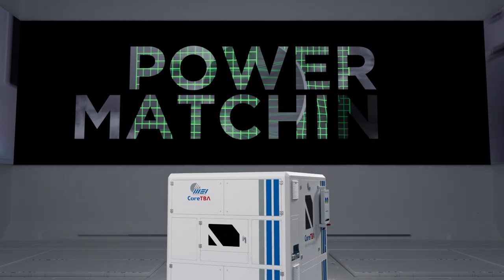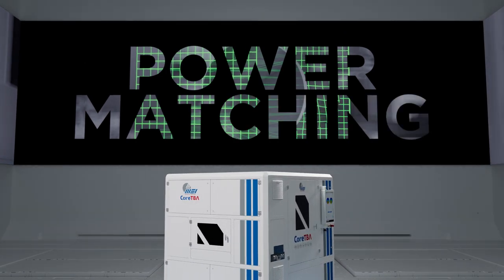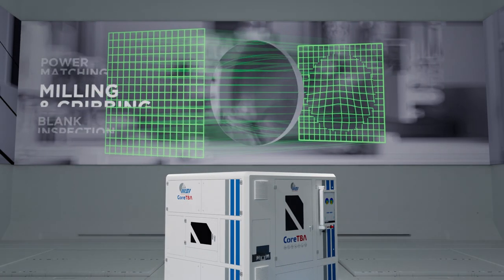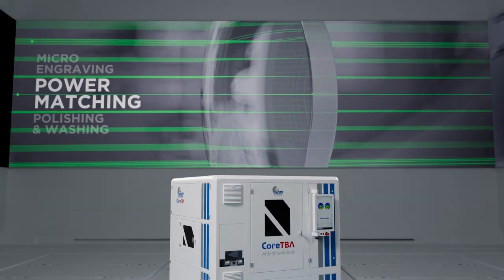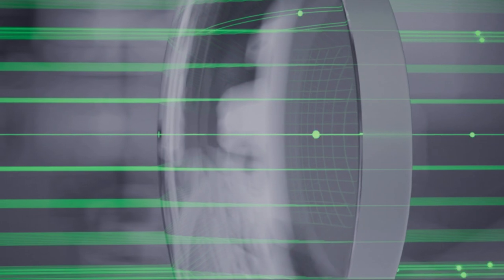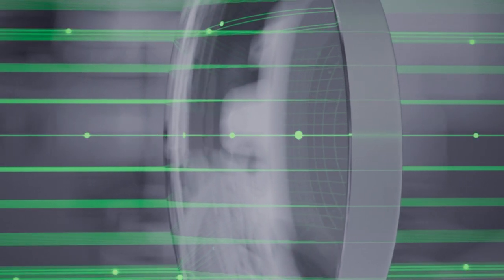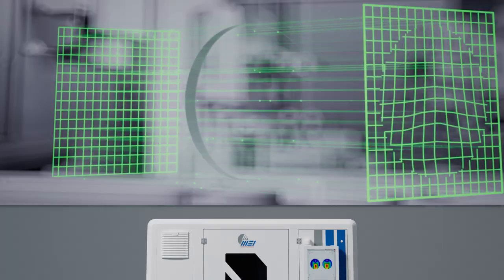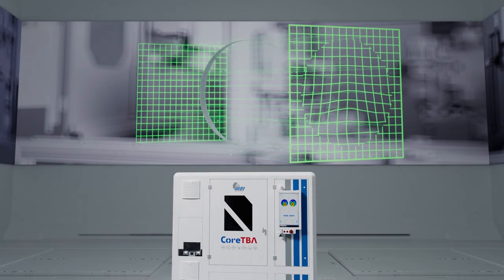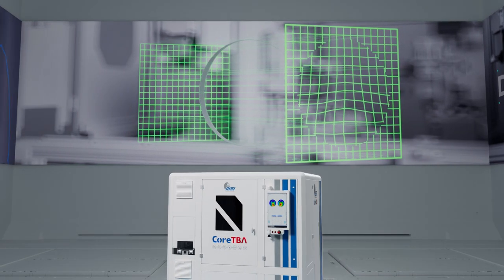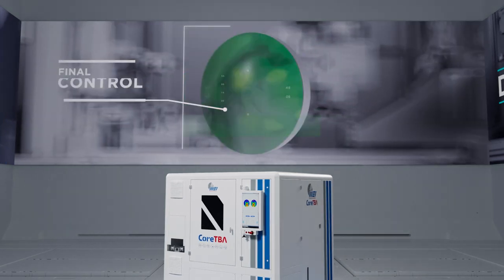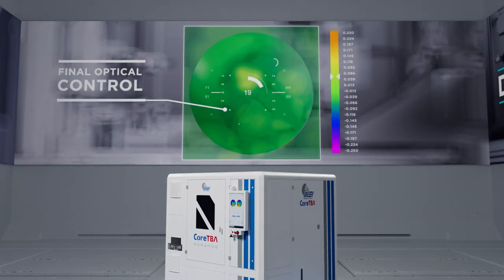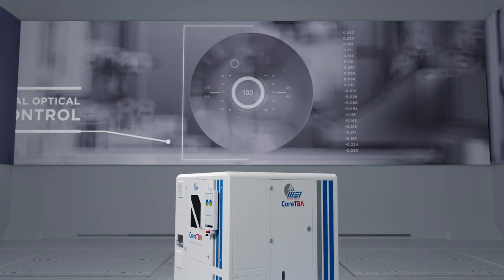The fifth cell performs power matching by comparing real results with the theoretical design. Measurement is done in real-time on 100% of lenses without affecting machine throughput.